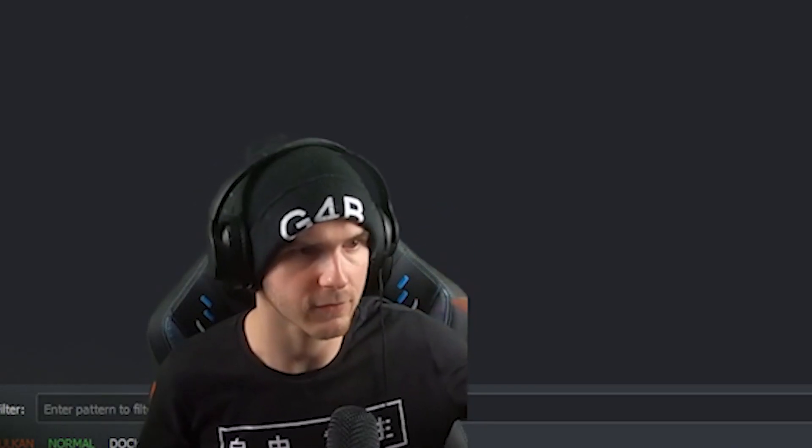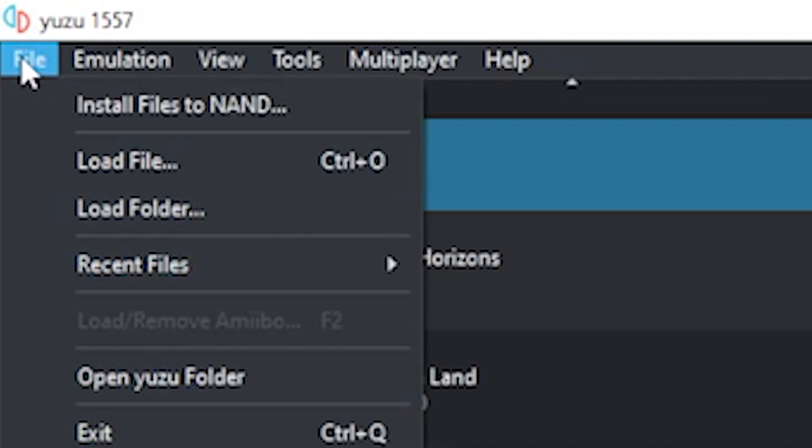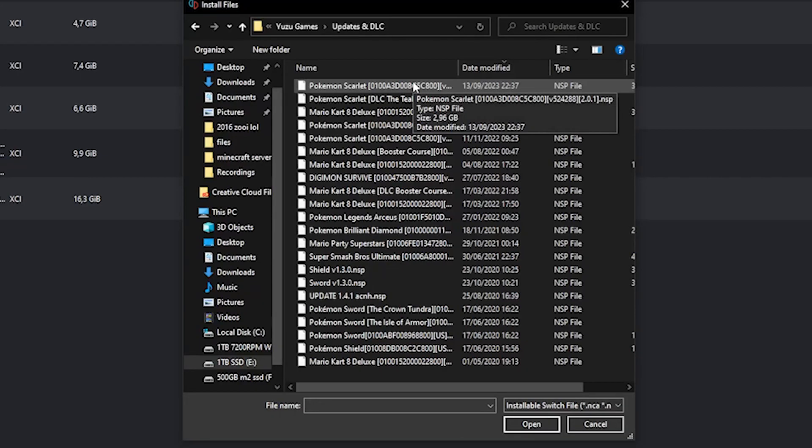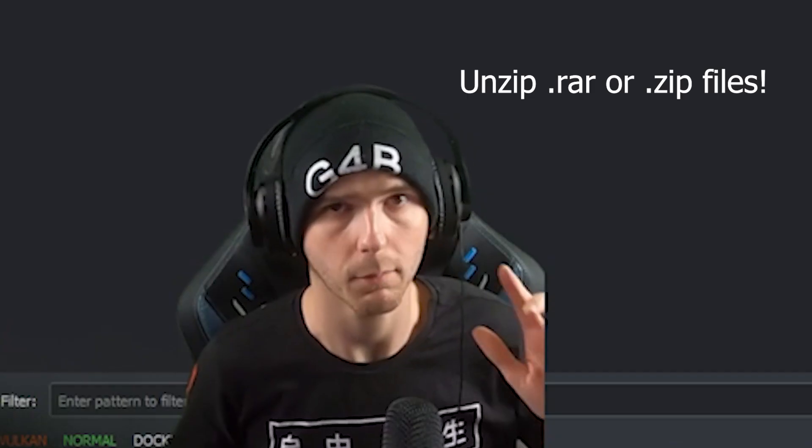Alright, back to the guide. Now the first thing you want to do is go to File, Install Files to NAND, and then find the folder where you have the DLC and the update file.